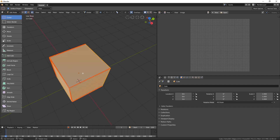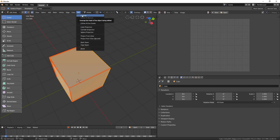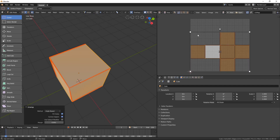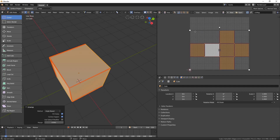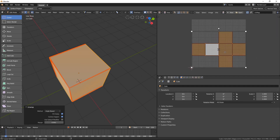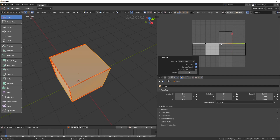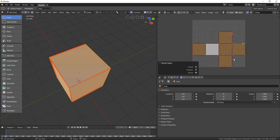Hit A to select everything and then go to UV and select Unwrap. Our model is now in the UV space. This 2D space is very similar to the 3D space. You can middle mouse button to move around, and hold down Ctrl and middle mouse button to zoom. You can also select individual vertices using the right mouse button, hit V to select a rectangle, G to move, R to rotate, and S to scale. A lot of basic hotkeys from the 3D space work in the 2D space as well.